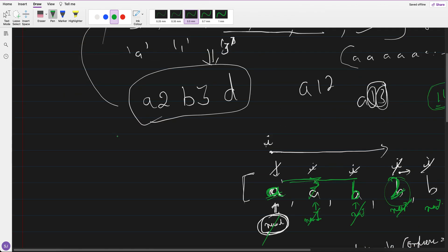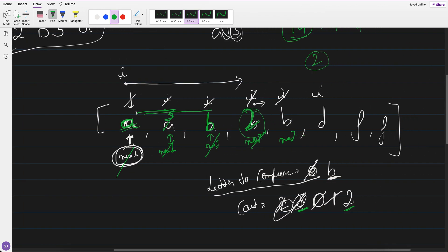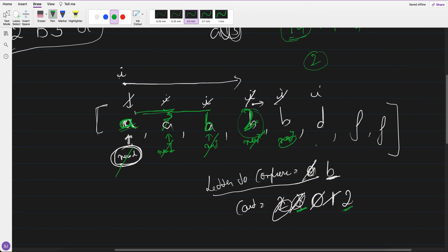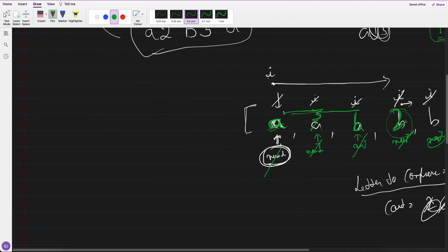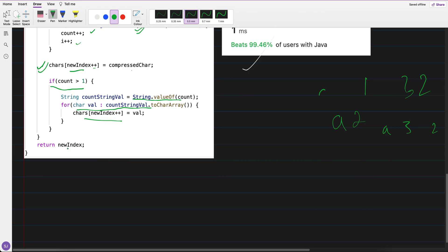At last, wherever new_index is pointing — up to that position is the new array size — and I return that new array size.